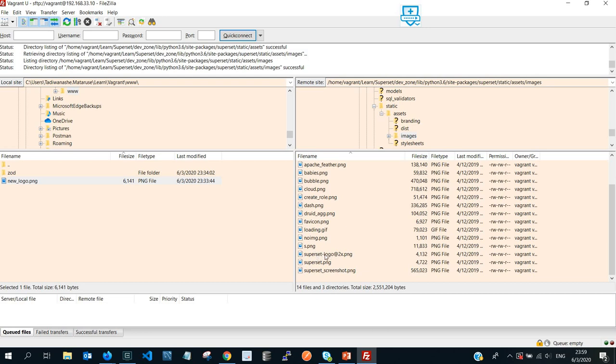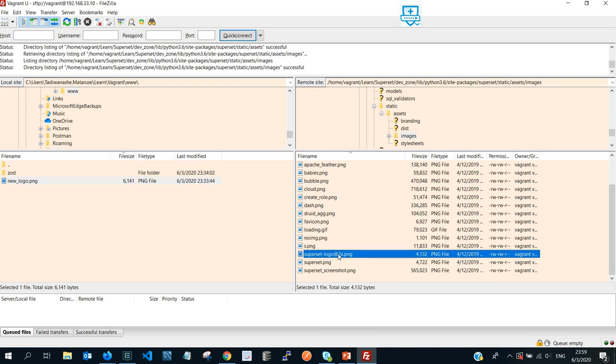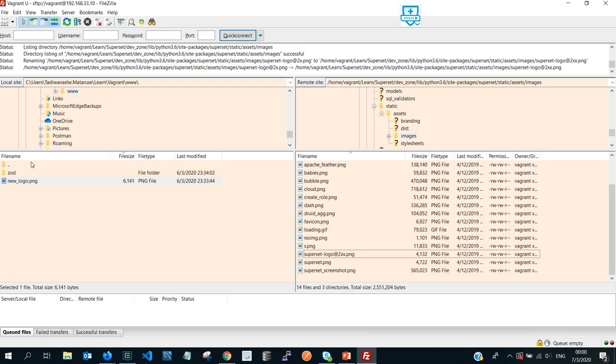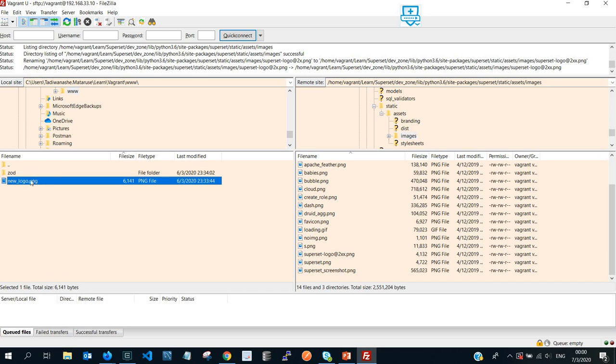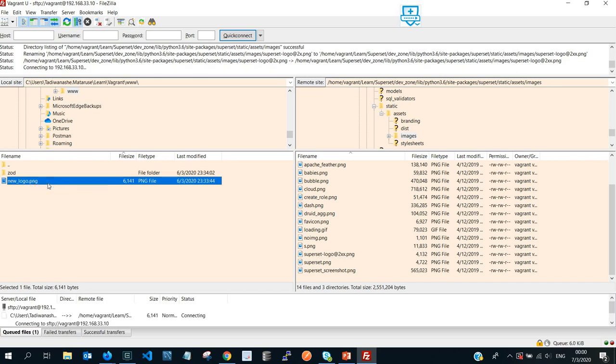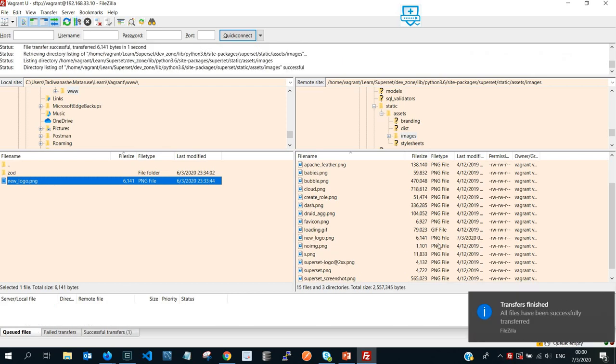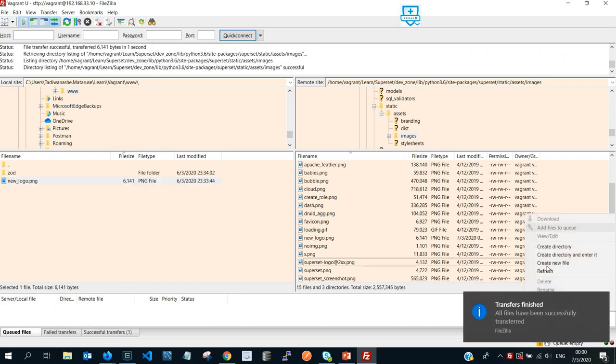So by default you're gonna see that this is the logo that Superset brings by default. So we're gonna have to rename this or delete it, or if you don't want it you can keep it. For the purpose of this tutorial, because I want to show you two methods that you can do, currently I'm going to rename it, and then I'll upload, go into my left side, and then upload this new logo that I created.